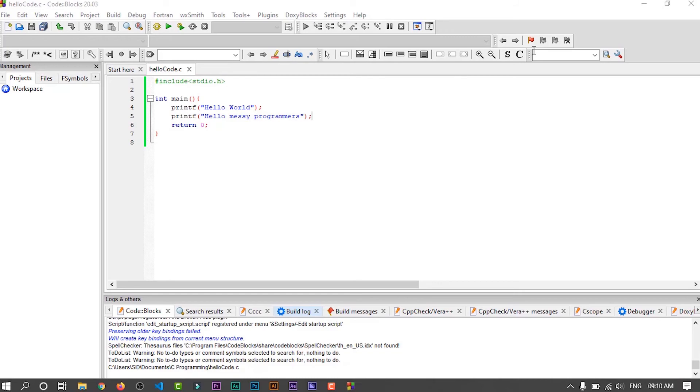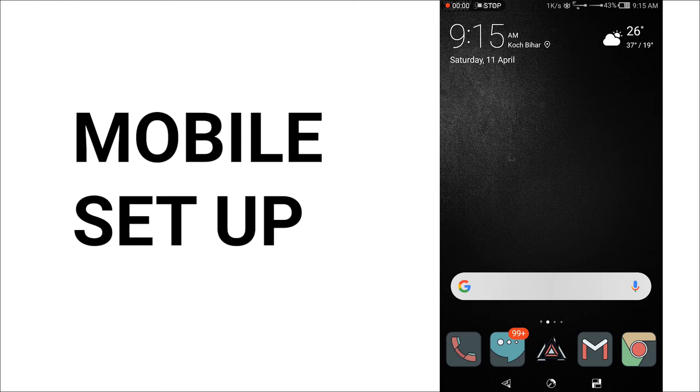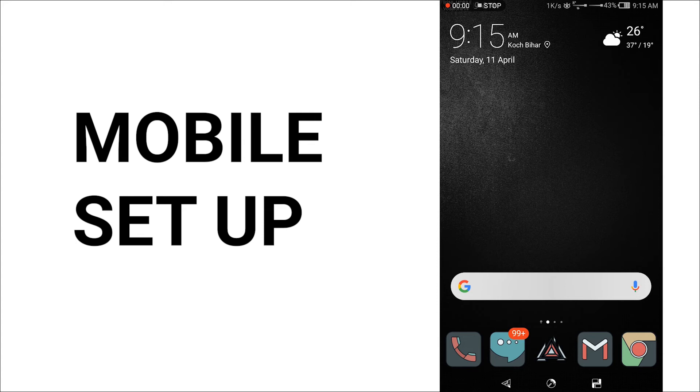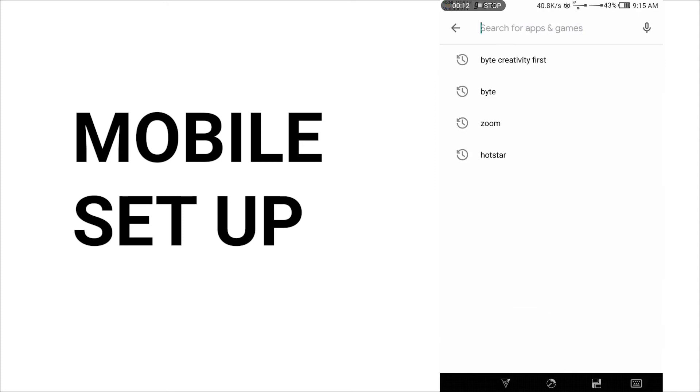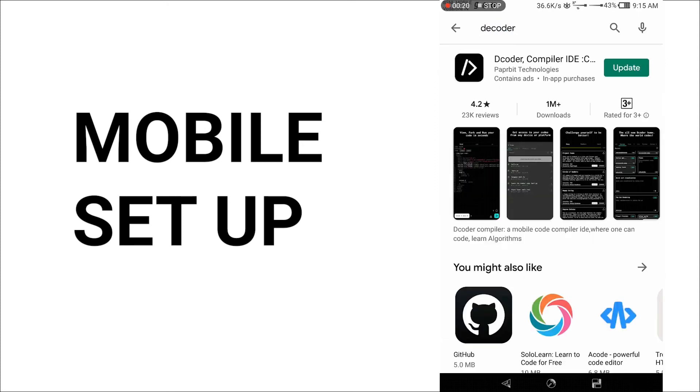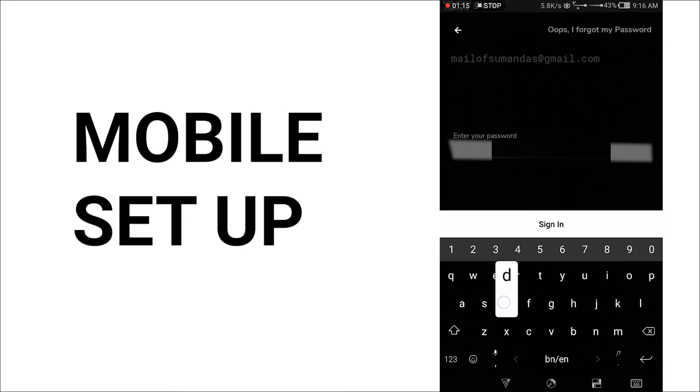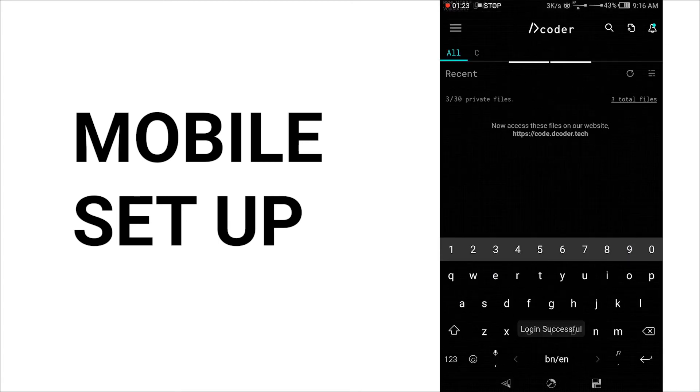Now our PC setup is complete. Now let's see the mobile setup. Sometimes I also use my mobile to practice coding when my PC is not accessible by me. So it's good to know the mobile setup as well. For mobile, I especially like Decoder because it provides a lot of functionality and it's also free. And another app called C4Droid. It provides a lot of functionality but it's paid. One important thing about C4Droid is that you can convert your C programs into APK with the help of this app. To download Decoder, open your Play Store and search for Decoder and you will get this app. Install it.